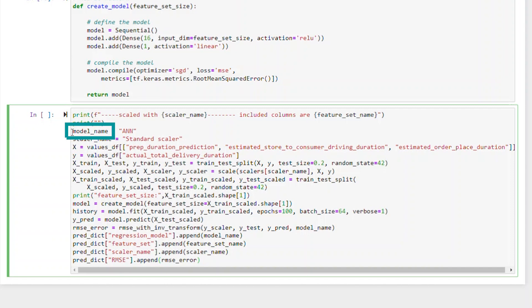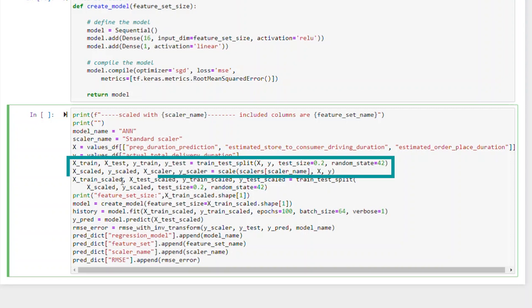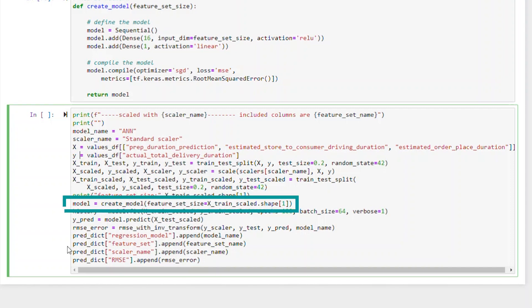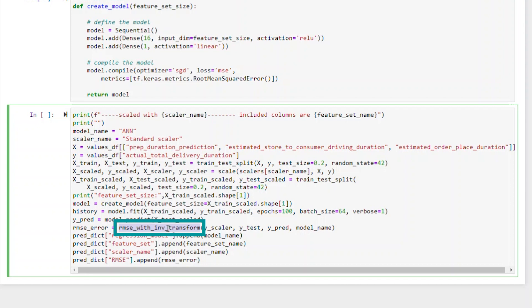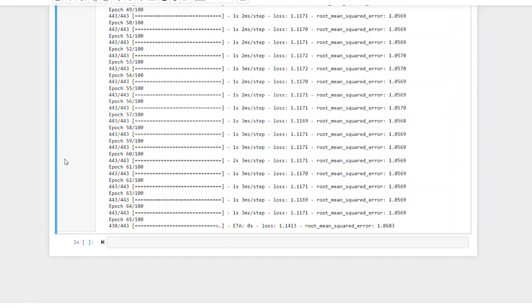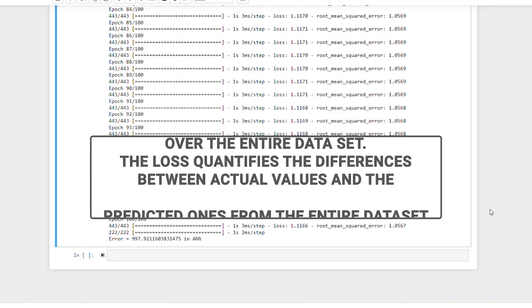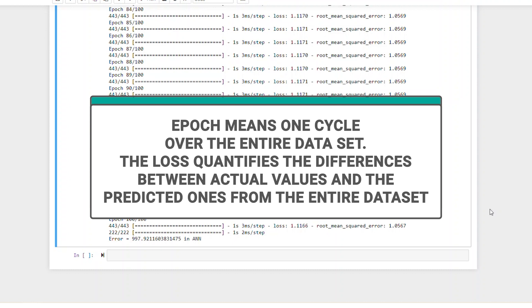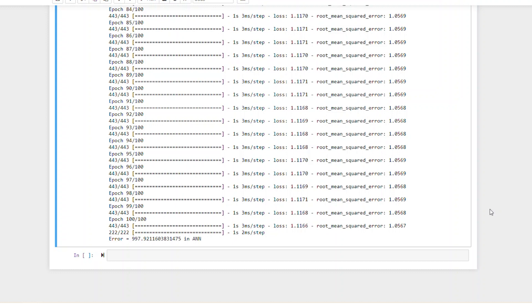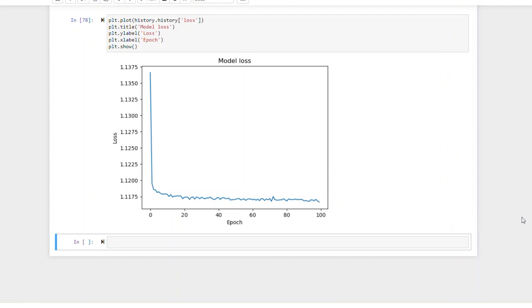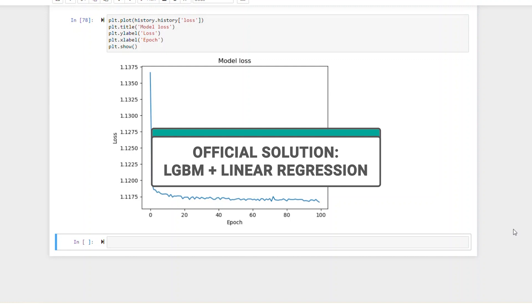To use our custom model, first we will define the model name and a scalar name. Then we will select our features, split the dataset, and apply scalar. Now it's time to apply our custom function. One epoch shows the dataset passed from beginning to end one time. After that, we will apply RMSE with inverse transform. Because we apply scalar, we should reverse the process back and then calculate the RMSE. Lastly, we will append the results to the predict dictionary. Epoch means one cycle over the entire dataset, and the loss quantifies the difference between actual and predicted values. Let's draw a graph to see the relation between epoch and loss. The result is close to our previous result, so our official solution will be LGBM and linear regression on top.